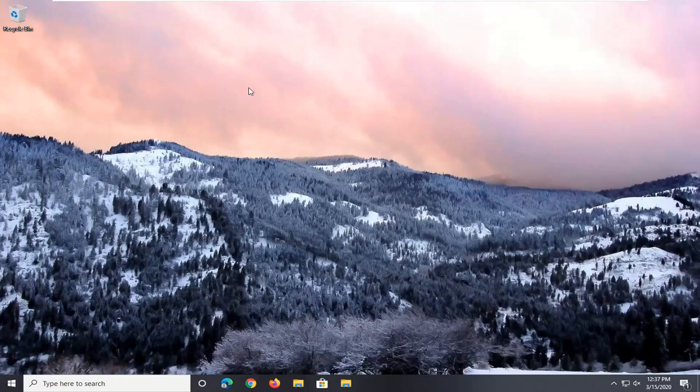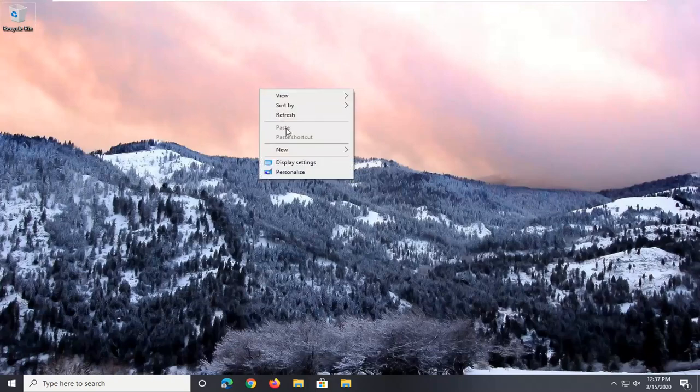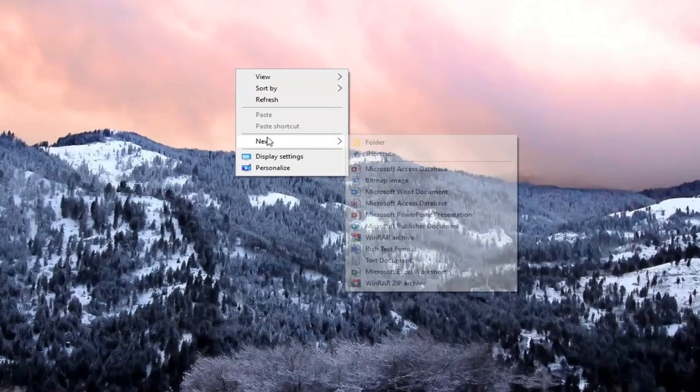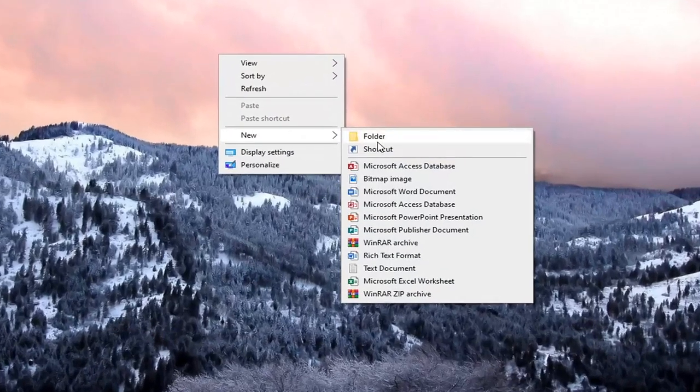So we're going to right click on a blank area on our desktop, select new, then select shortcut.